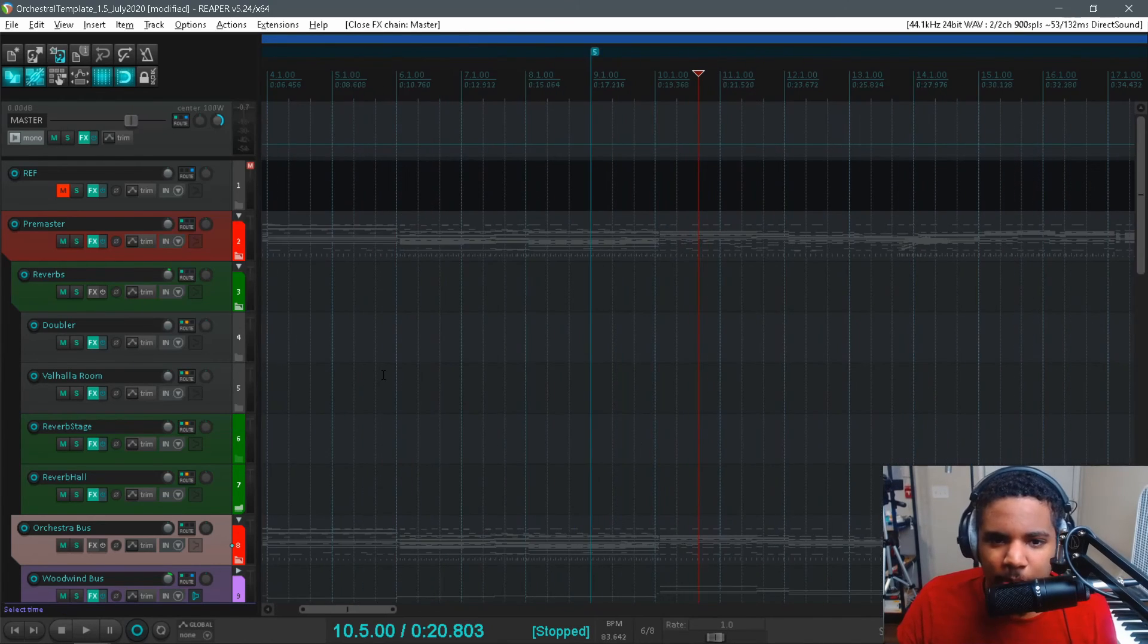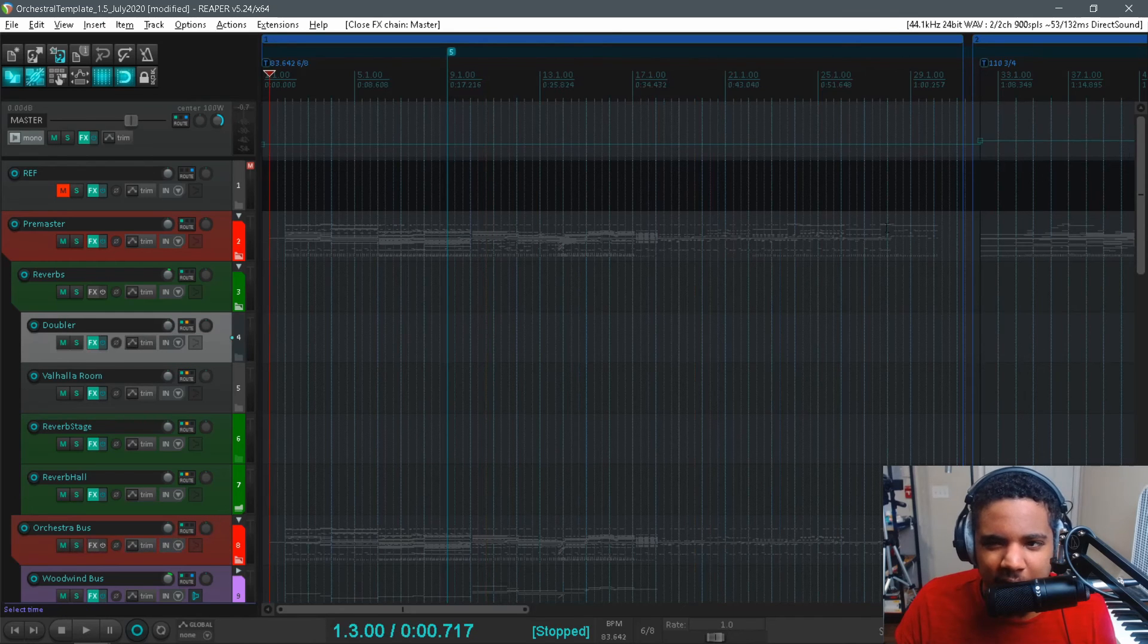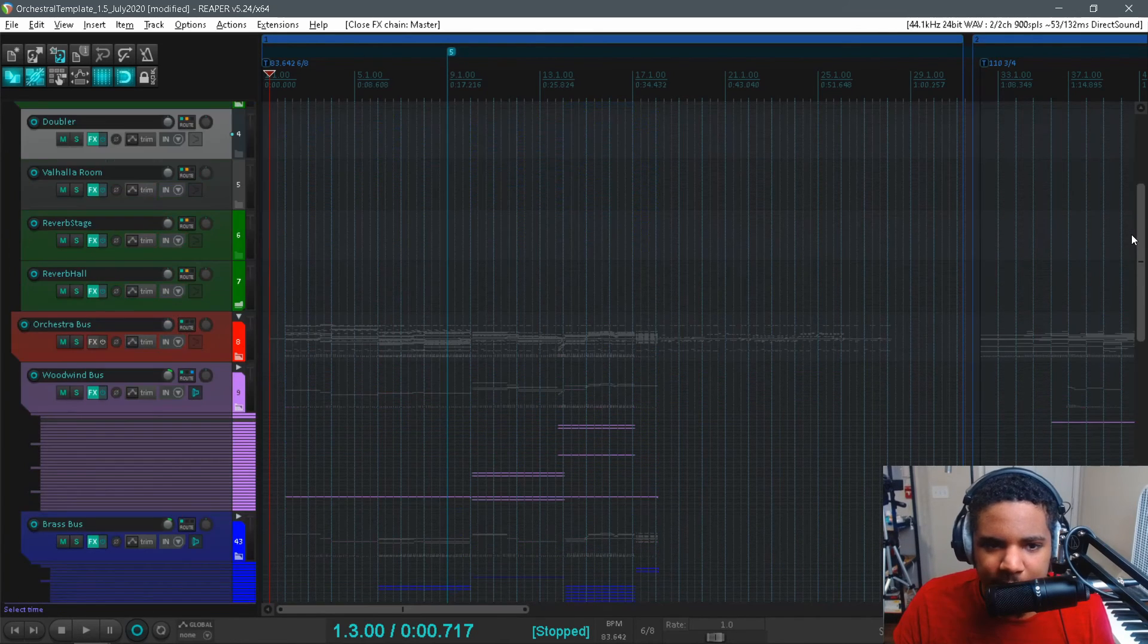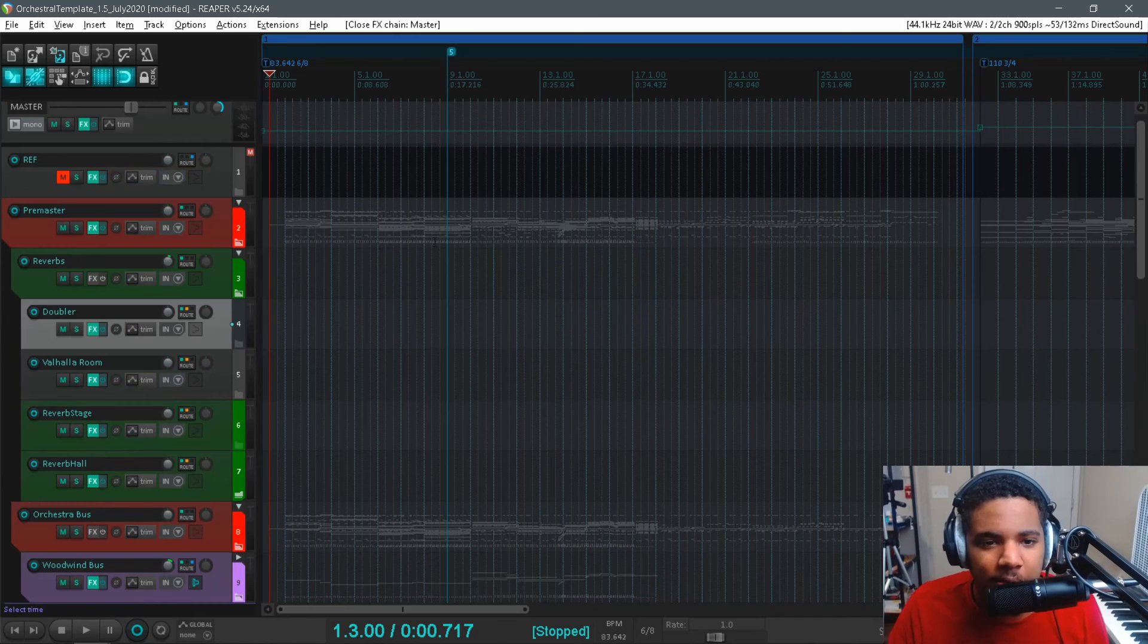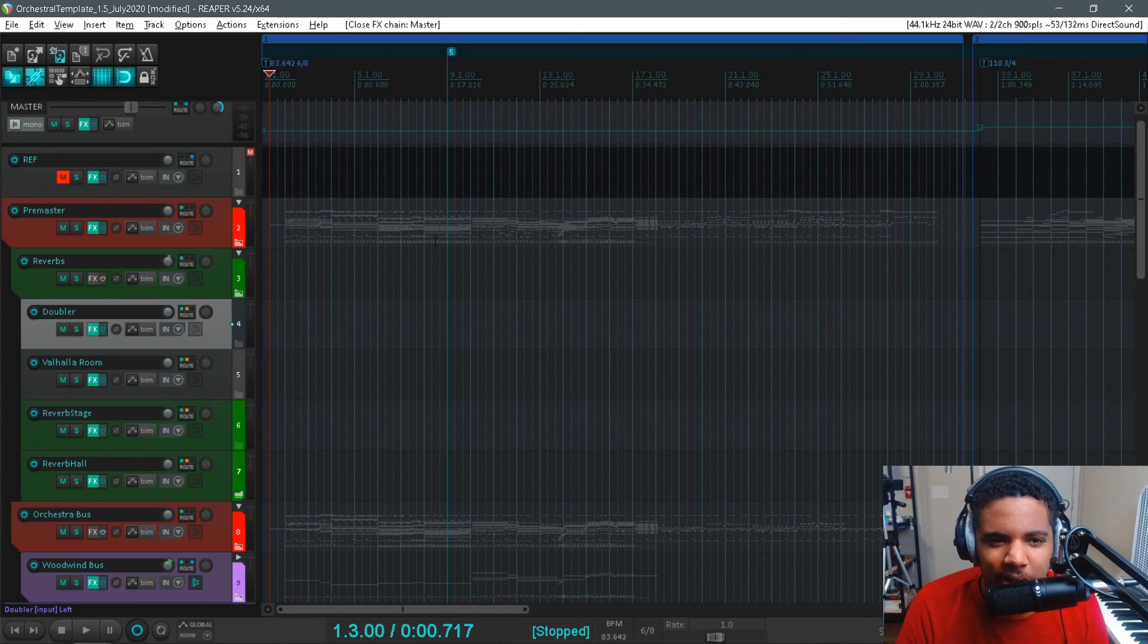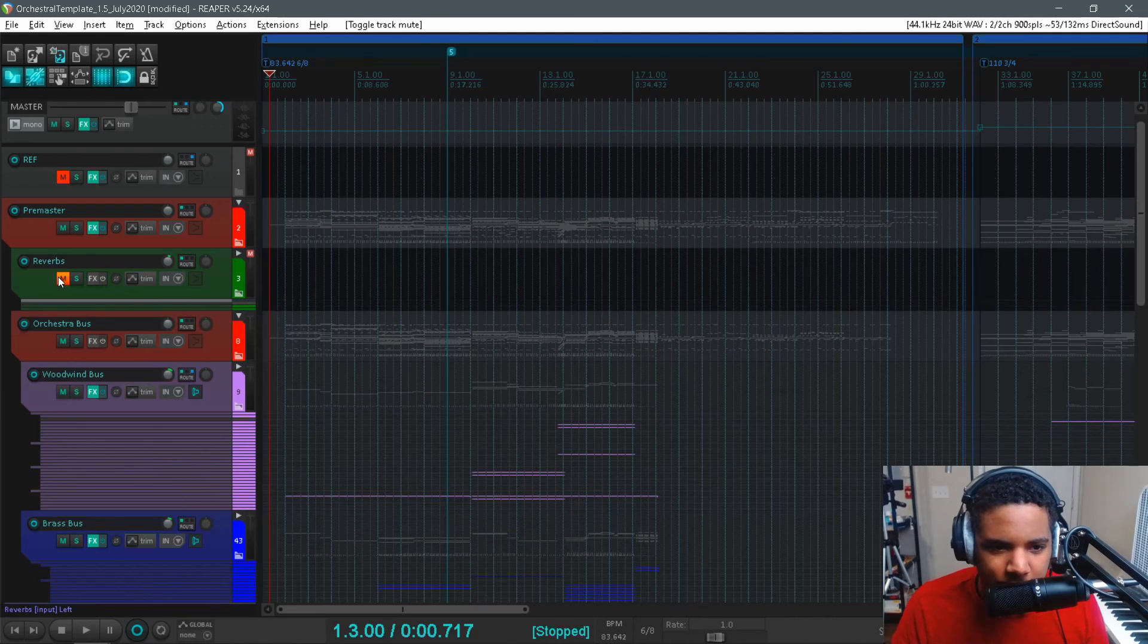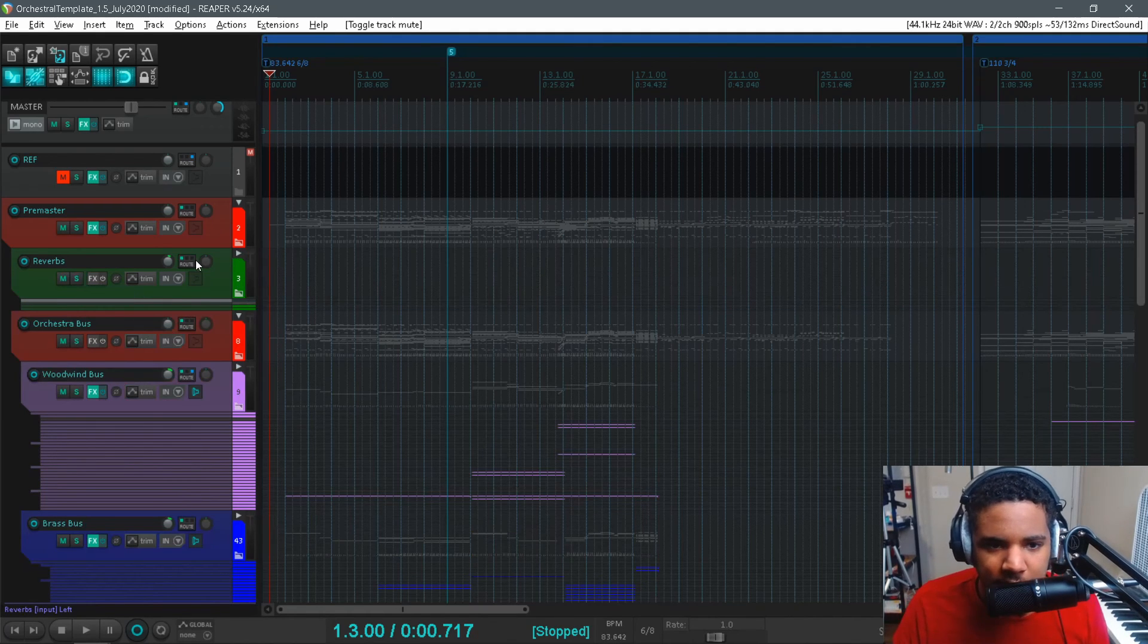But mainly I'm almost always worried about getting the brass sitting right. Once the brass is right I feel like I can keep the strings pretty dry. But that's how I'm basically routing my reverb. Maybe I'll do a whole track breakdown so you can really see how that's working in the mix. But I keep my reverbs all in one bus. So if I need to mute them or EQ all of them at once I can do that.